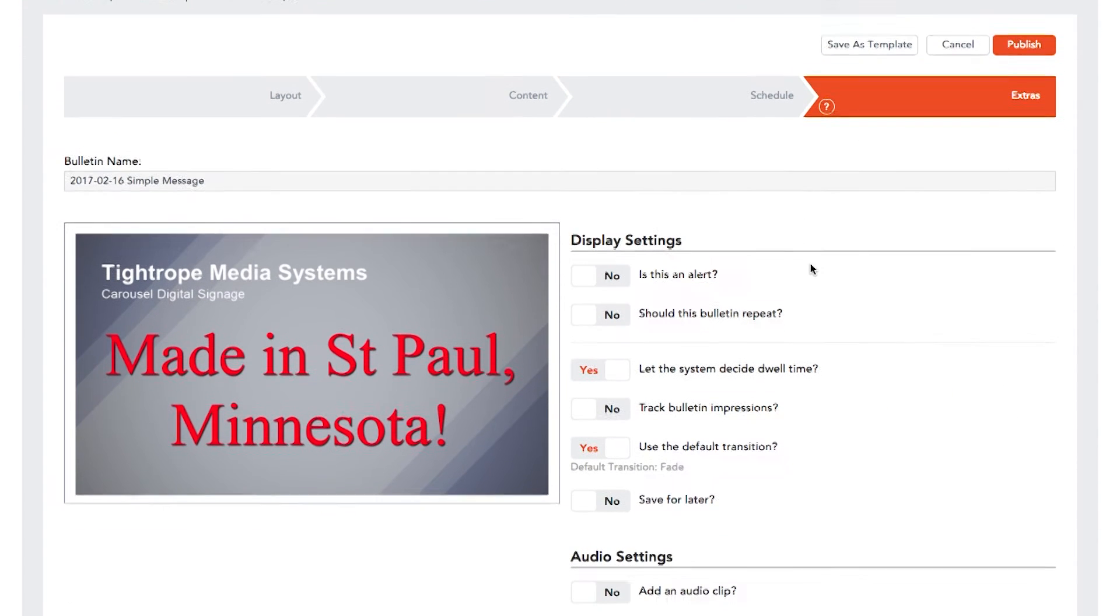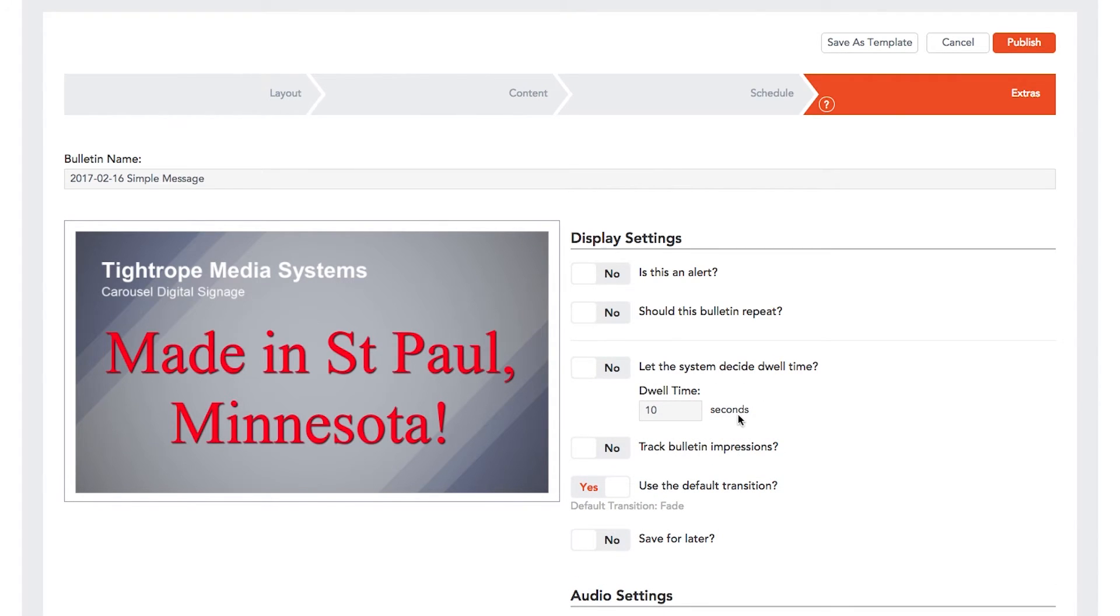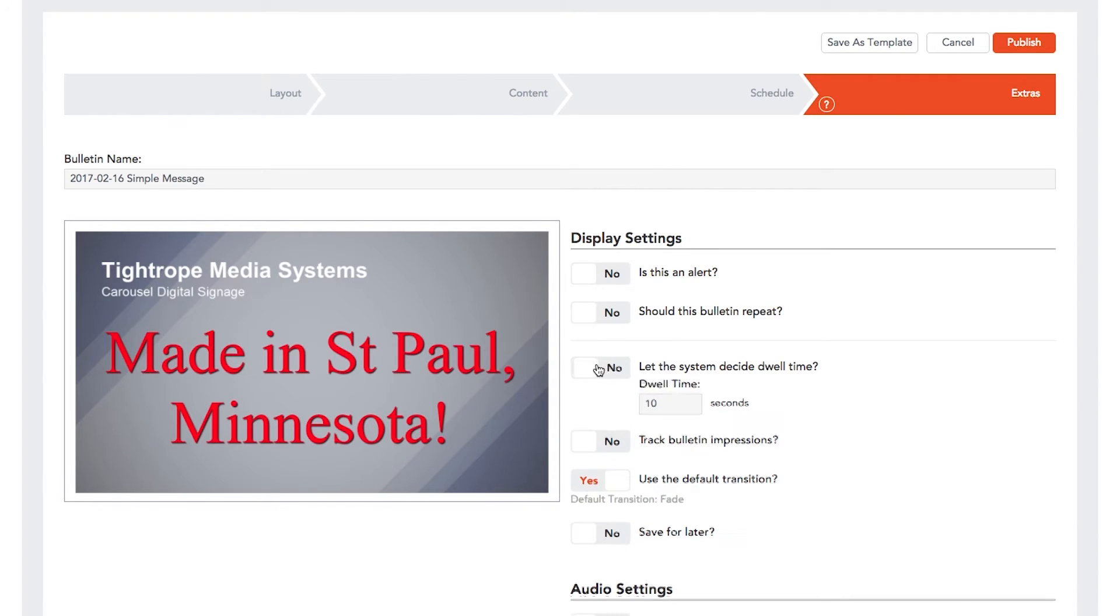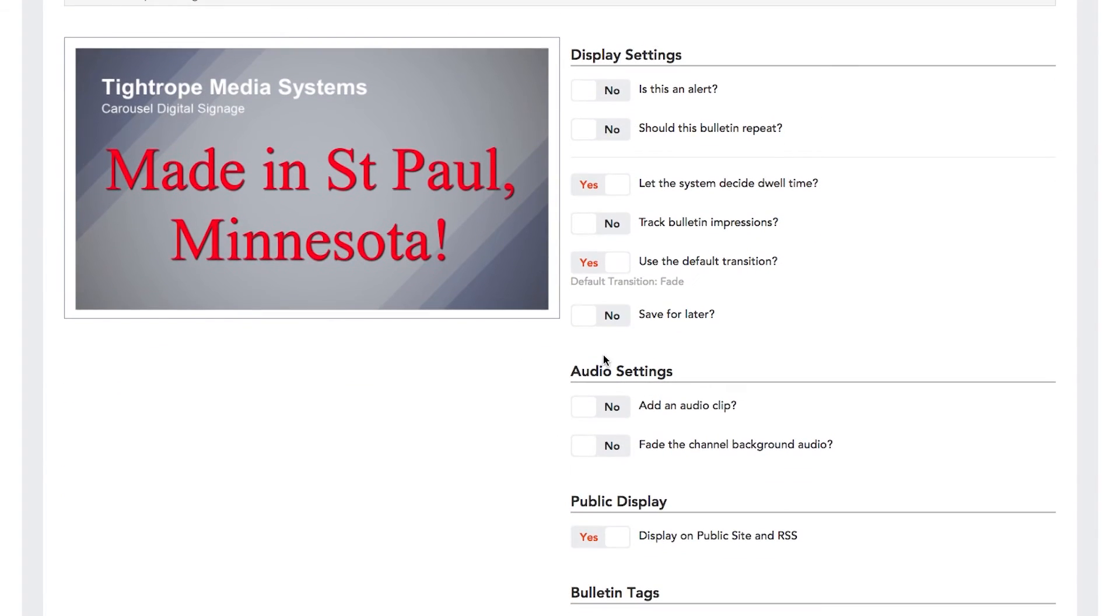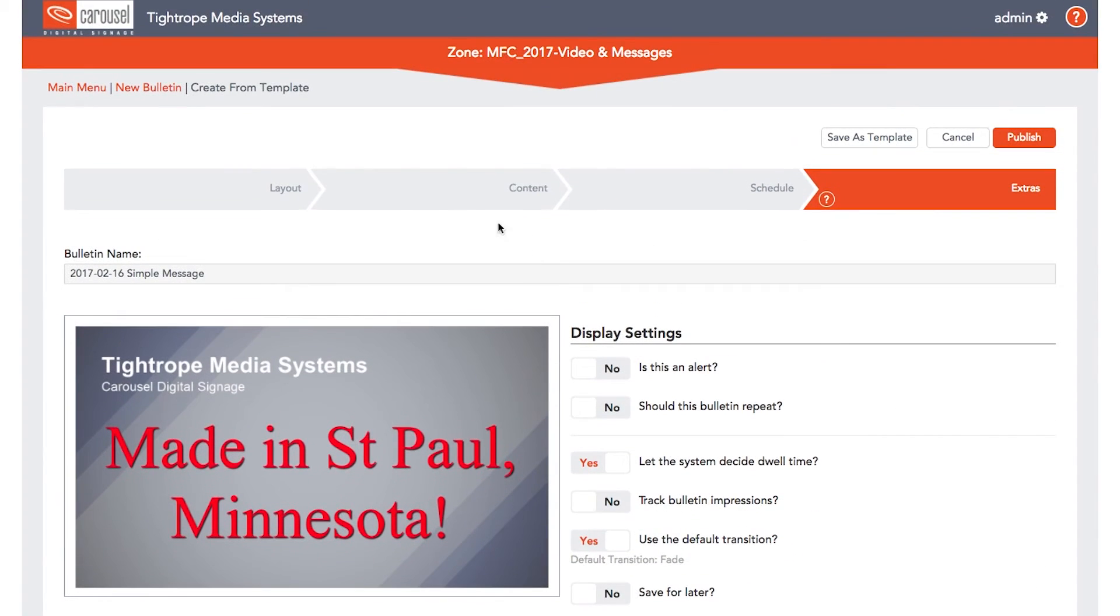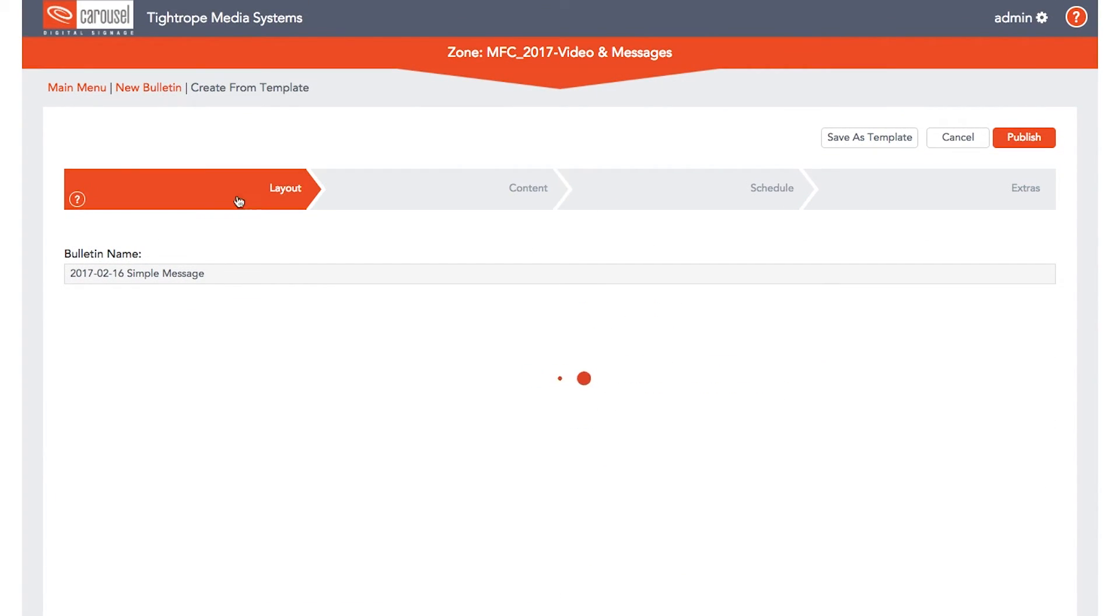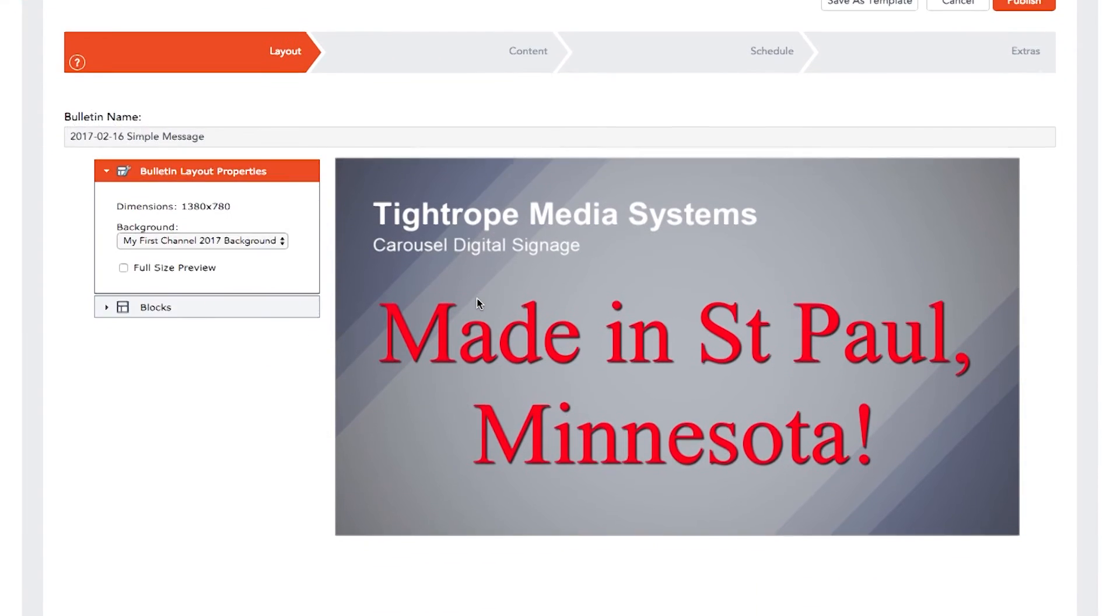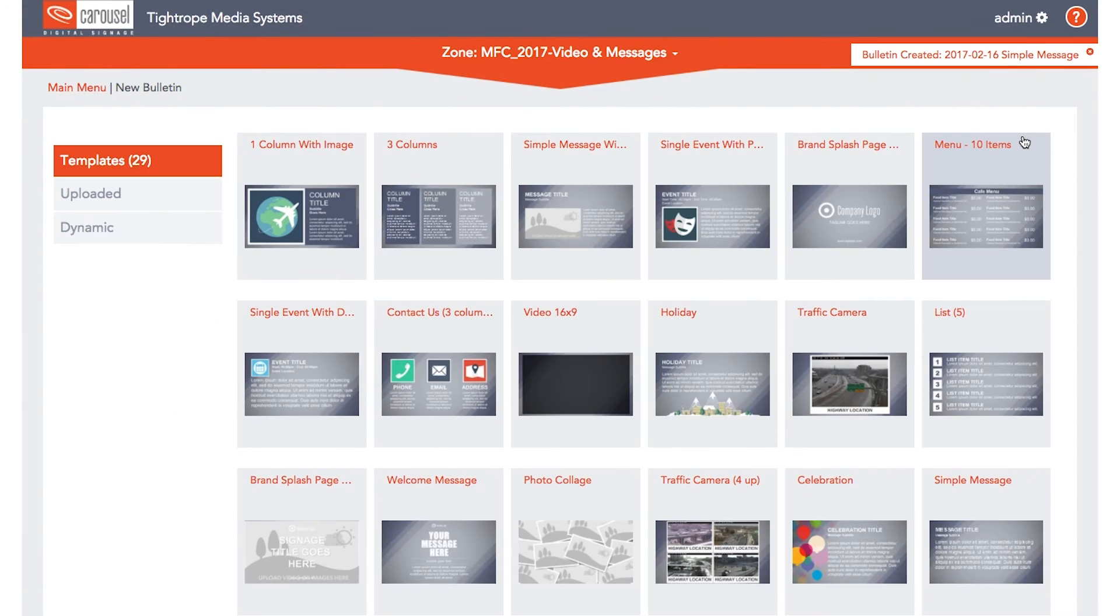Once you've scheduled your bulletin, click on the Extras tab to find more customization settings. Set the dwell time, transition, or turn your bulletin into an alert that can override all the other bulletins in that zone. Return to previous editing sections by clicking the chevron at the top of each edit screen. When finished, click on the Publish button.